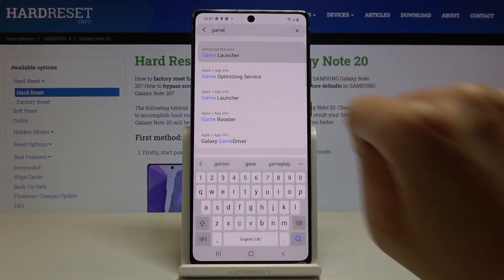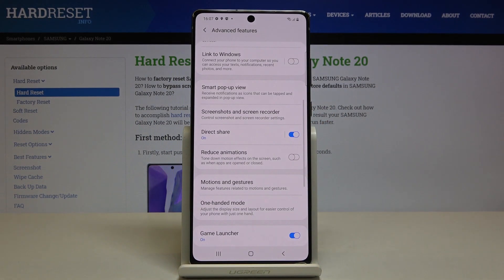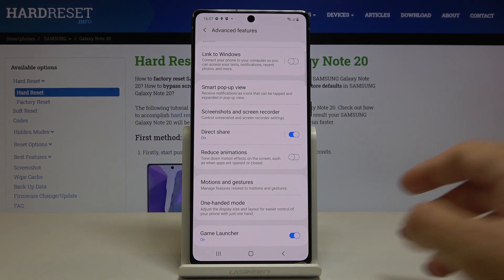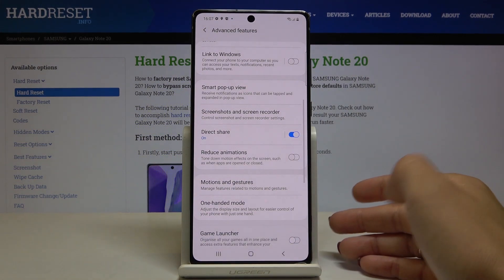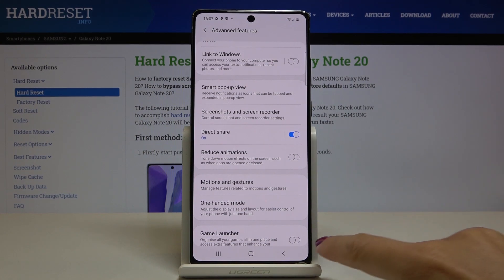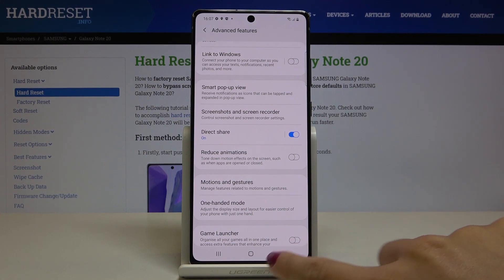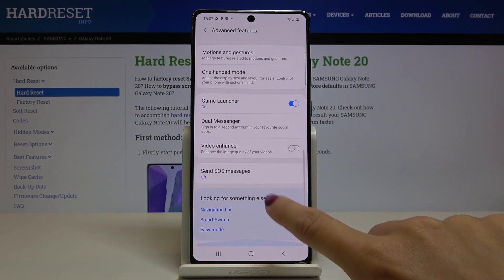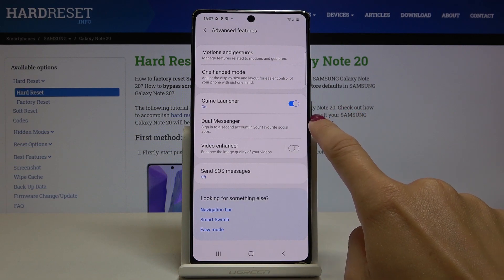Here it is. You will press on it right now, but once it's switched off you can smoothly organize all your games in one place by tapping on the switcher. And as you can see, it is on.